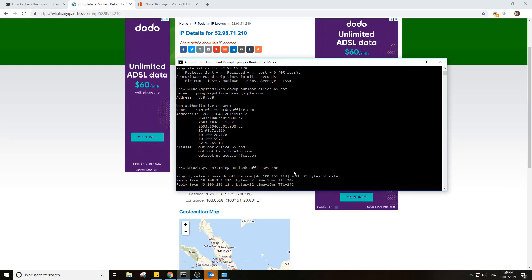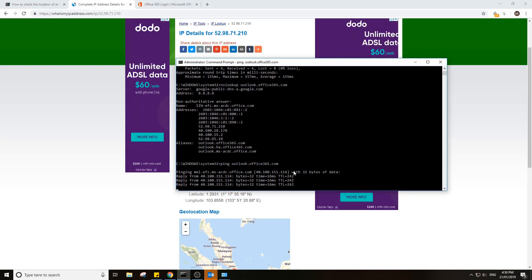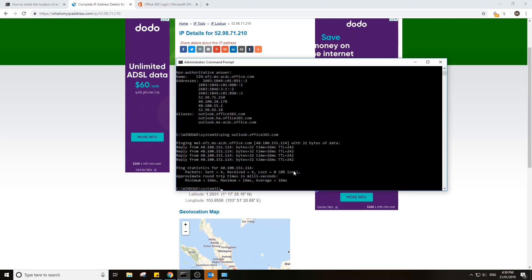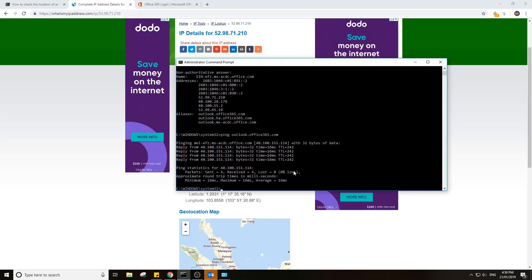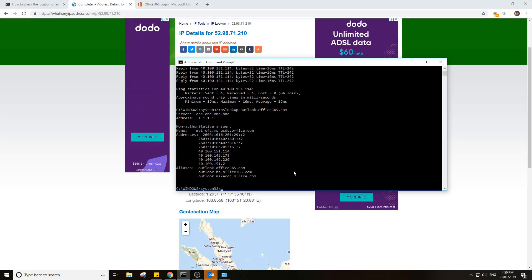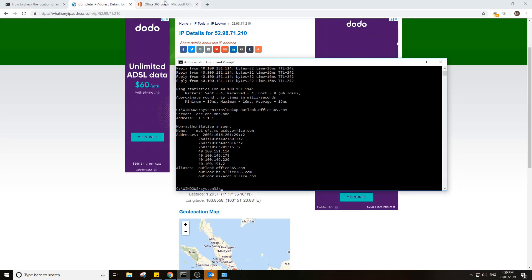You see it's dropped to 16 milliseconds. So now we're actually looking in the right direction. Let's look up outlook.office365.com. We've got a bunch of addresses here. Let's do one as a test. 40.100.151.2.